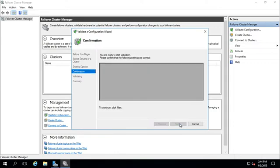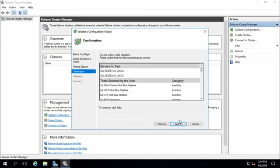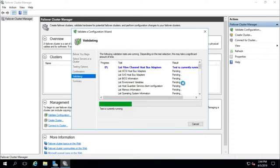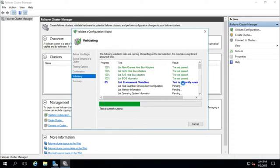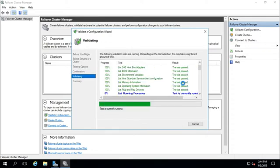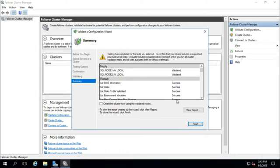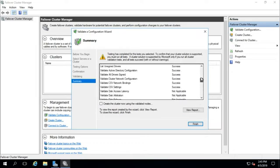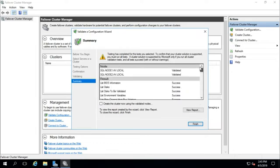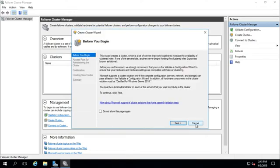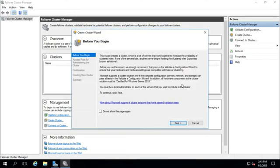Run all tests recommended, fine. Next and next, it is validating. Now all the tests are validated, that's fine. And check create the cluster now using validated nodes, check this one and click finish. It will pop out create cluster wizard.